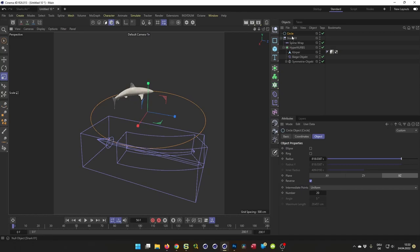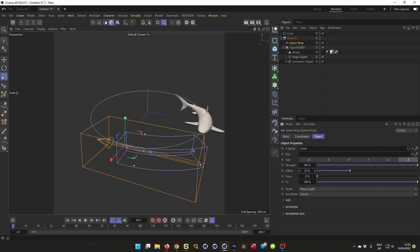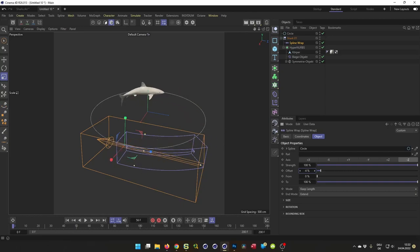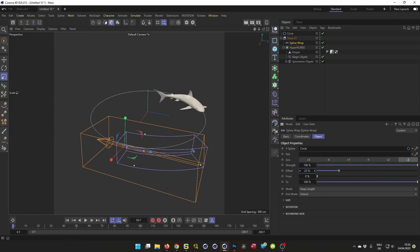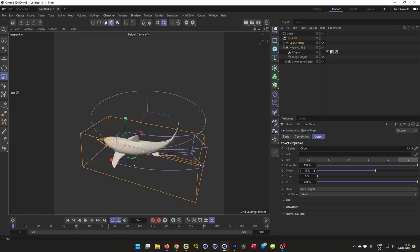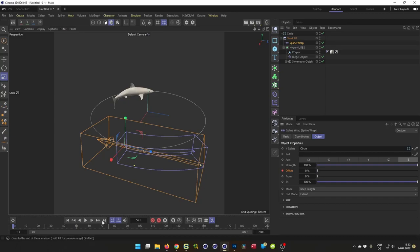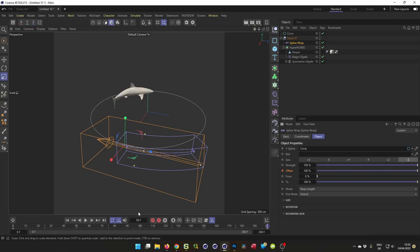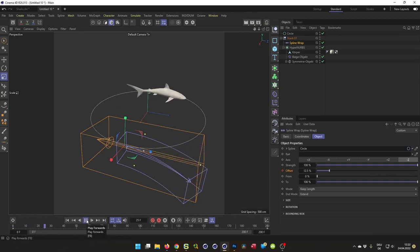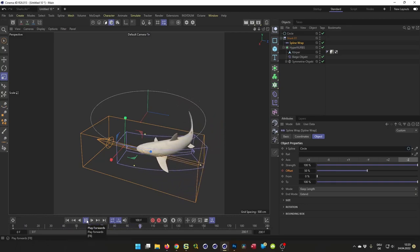We can animate the shark via the offset. Here you see, I want that it swims counterclockwise. Go back here, make a simple keyframe again. Frame zero, I make a keyframe. Last frame, I go to frame 200, 100 percent. Now I think it looks a little more natural.